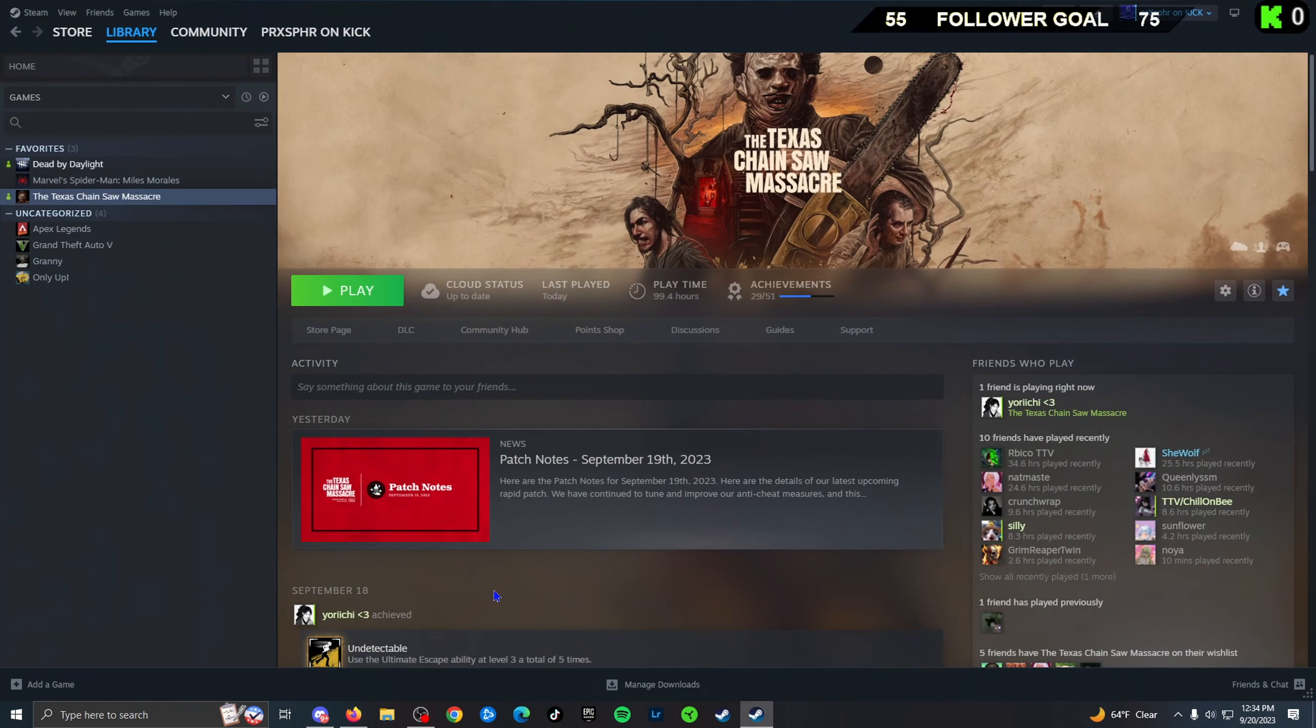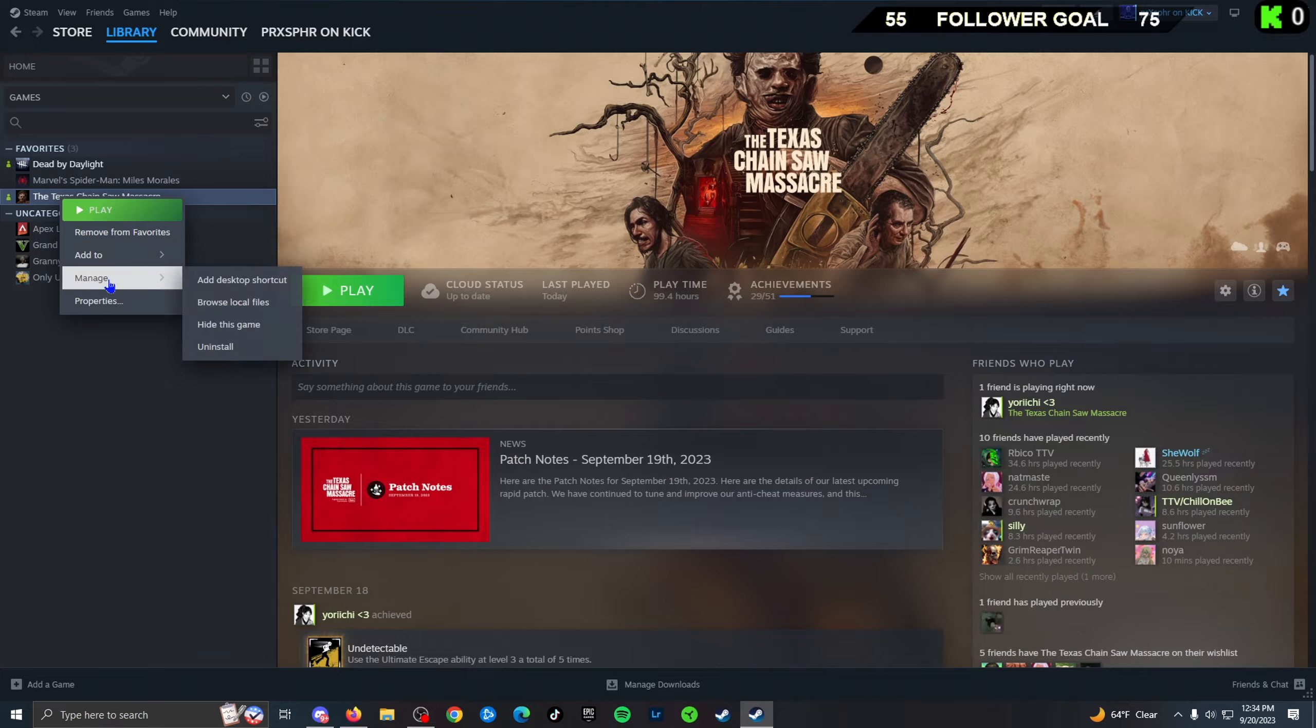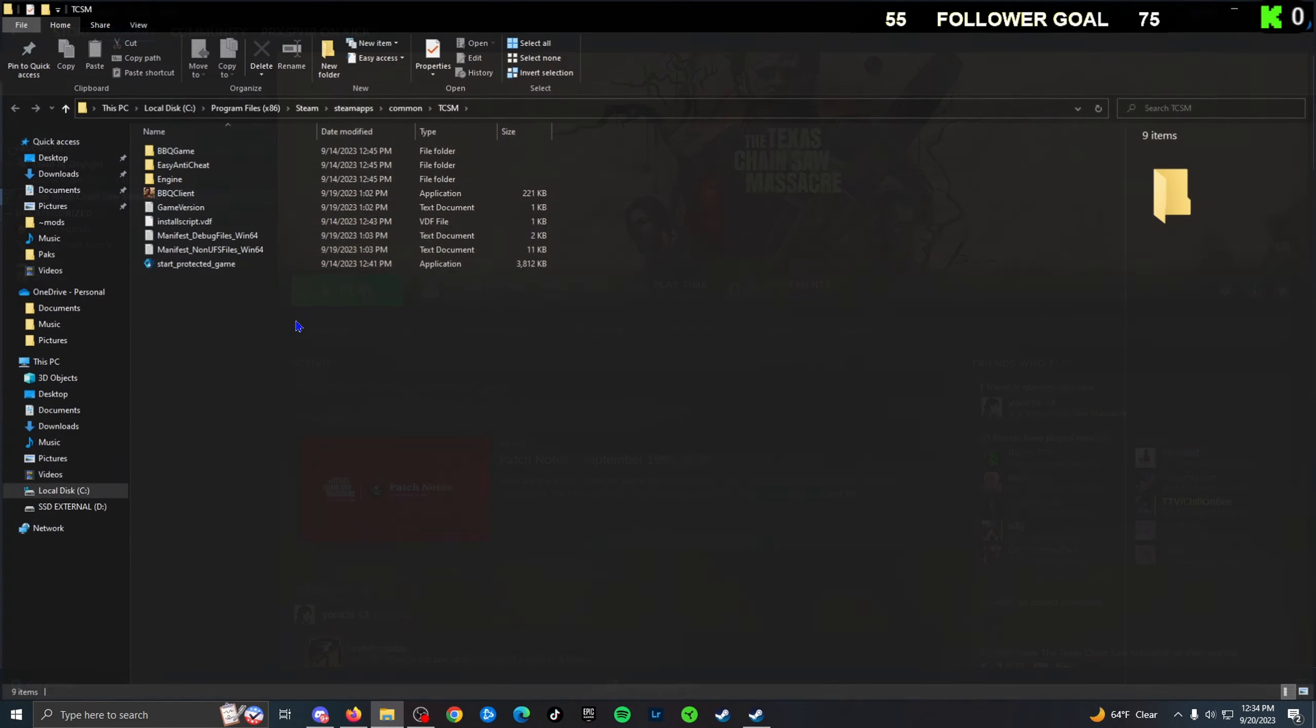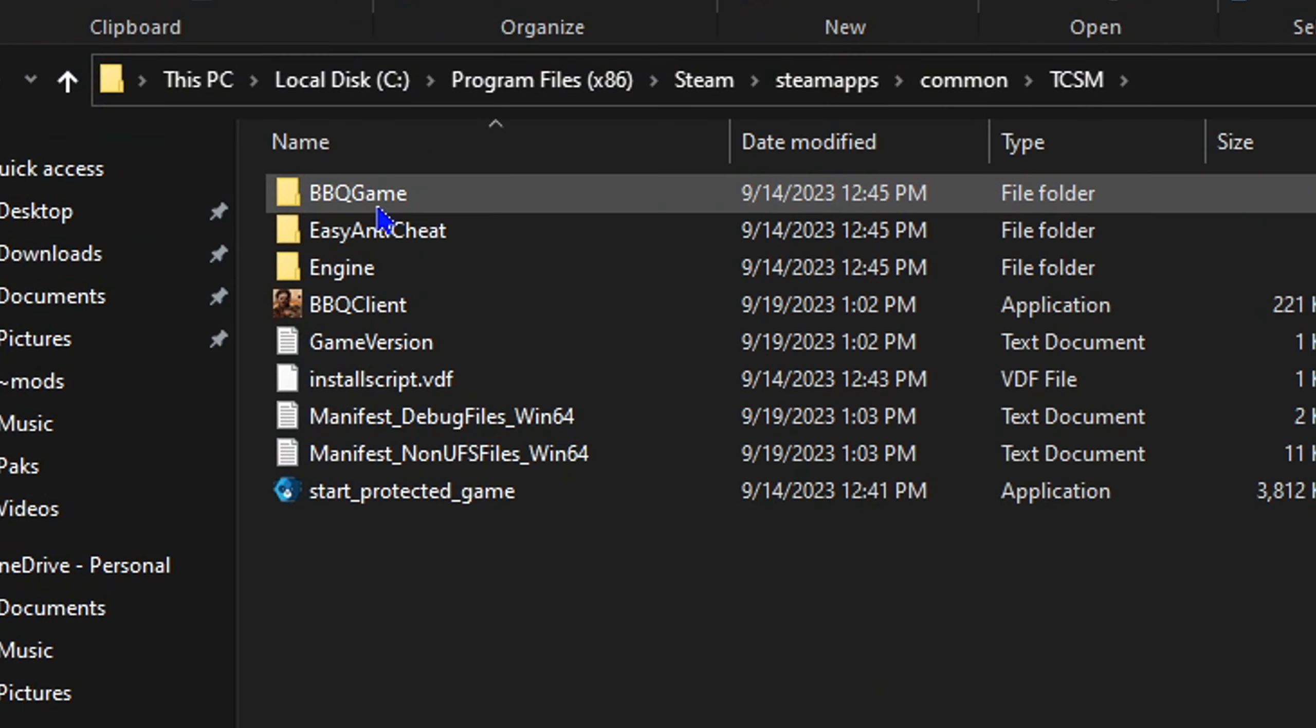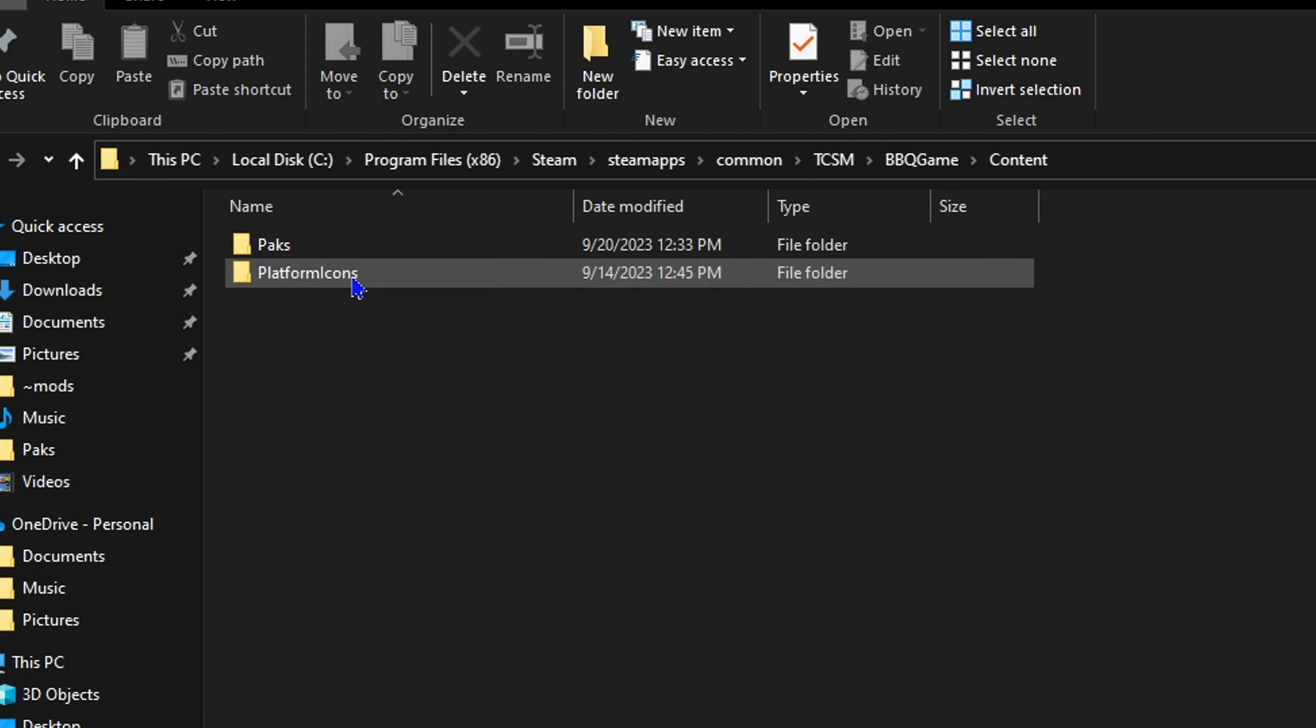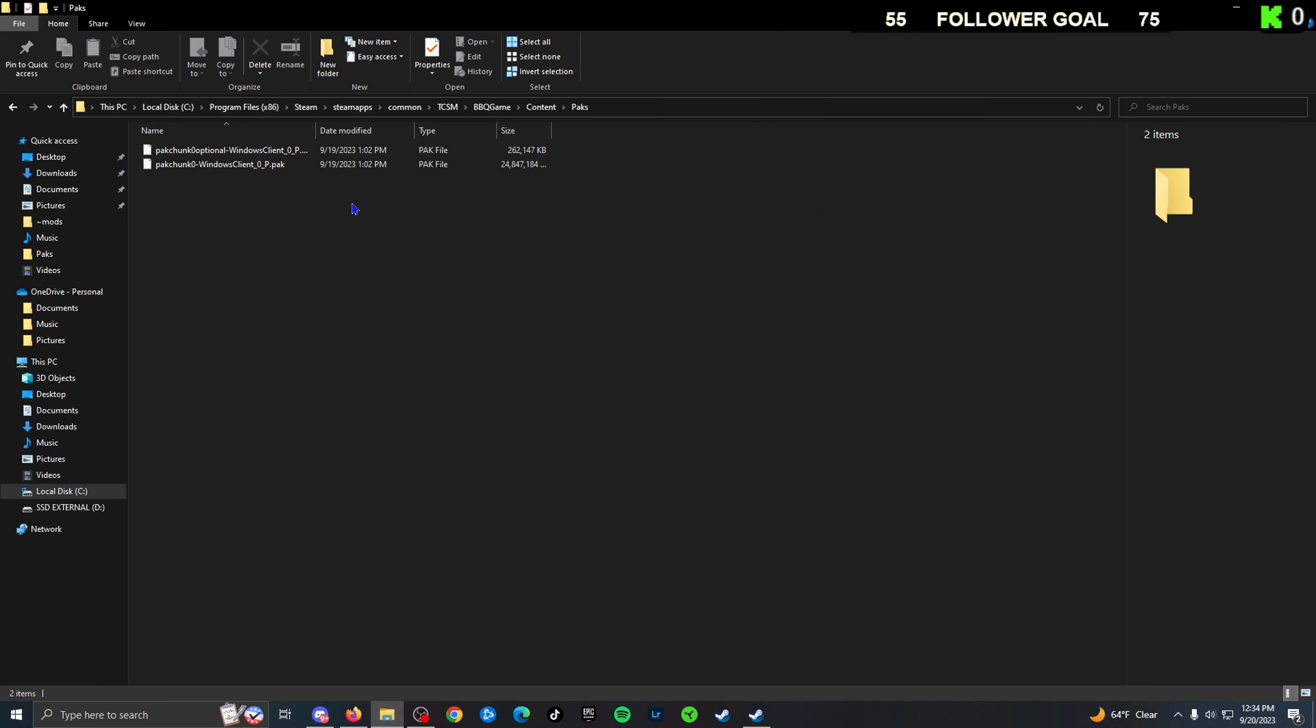You're going to want to open up your Steam, go to your Texas Chainsaw Massacre, right click, go to Manage, Browse Local Files. We're going to be going into Barbecue, Game, Content files, Packs files. Here's where we're going to want to install the file.